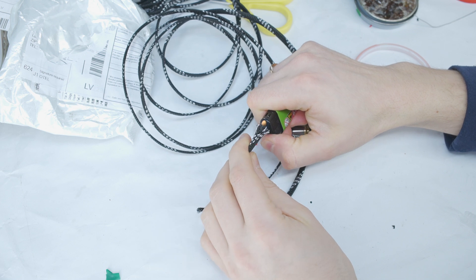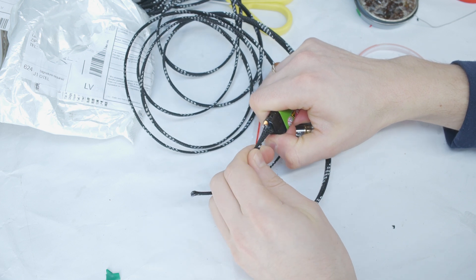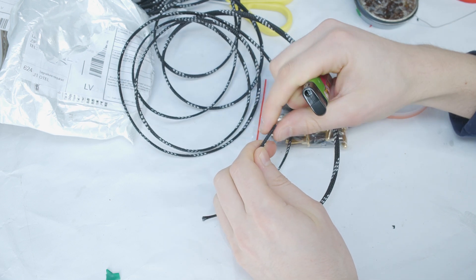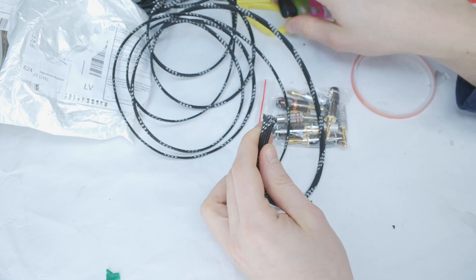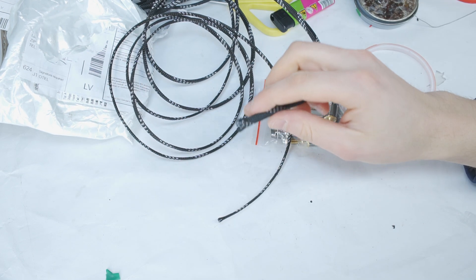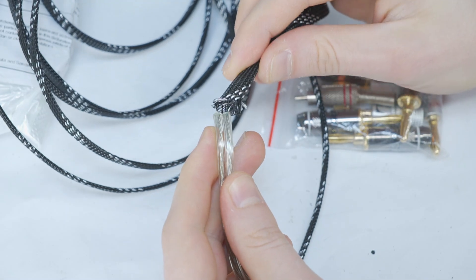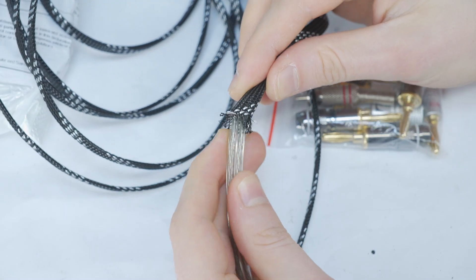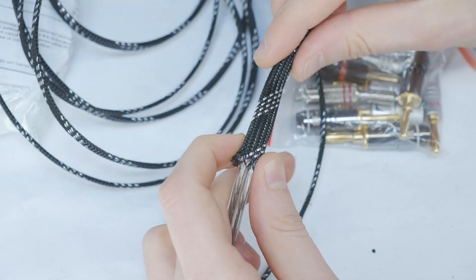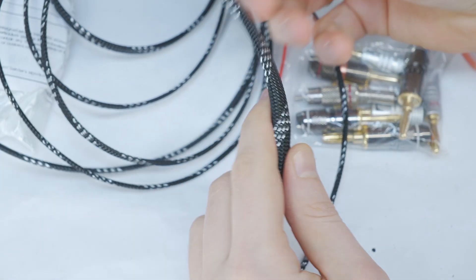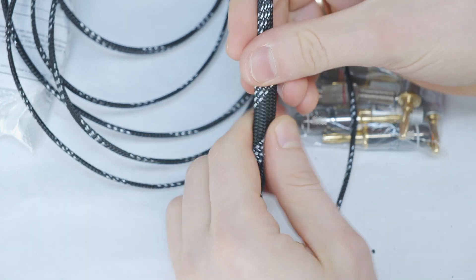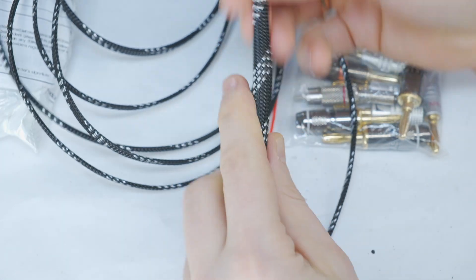Start by carefully burning the end of the braided cable sleeving so it doesn't unravel. Then slide the sleeving onto the cable. The longer the cable, the more time you will need to do this.